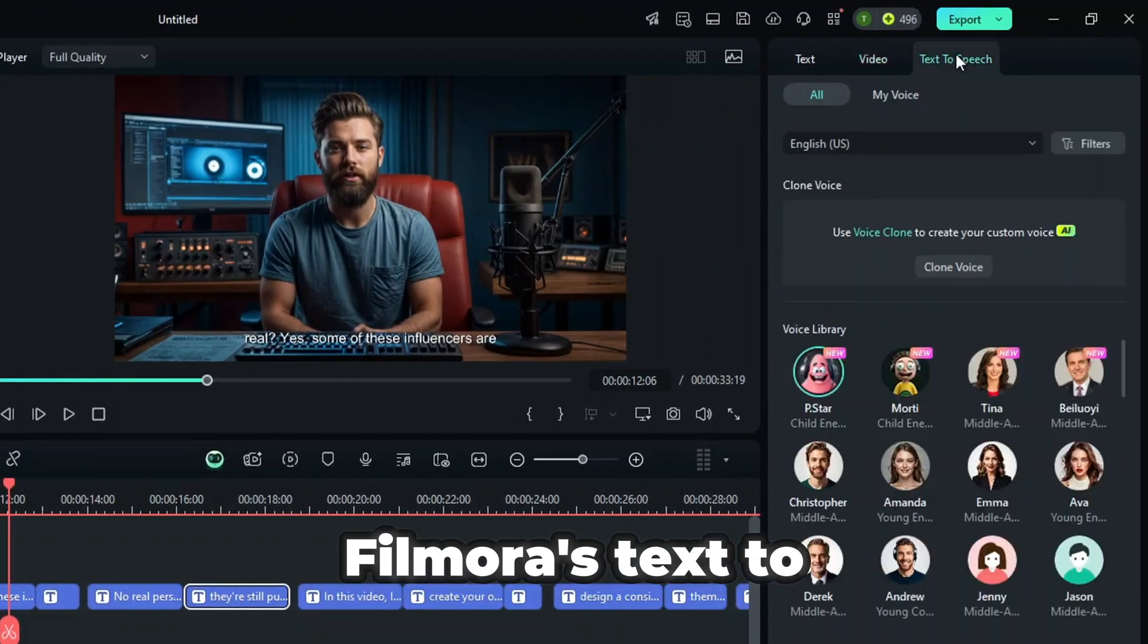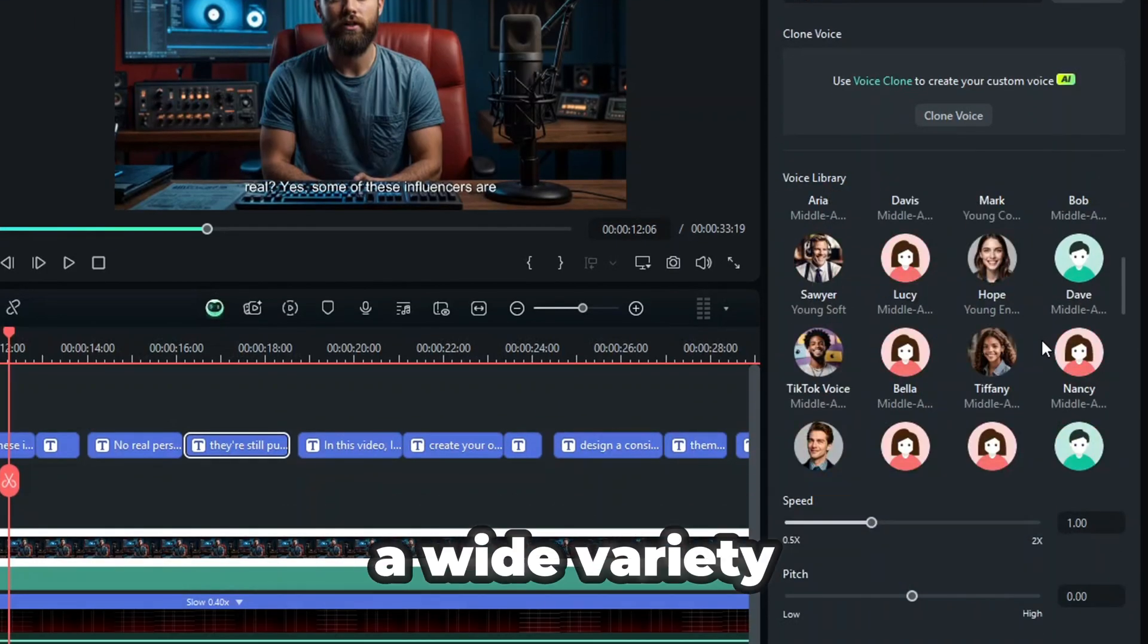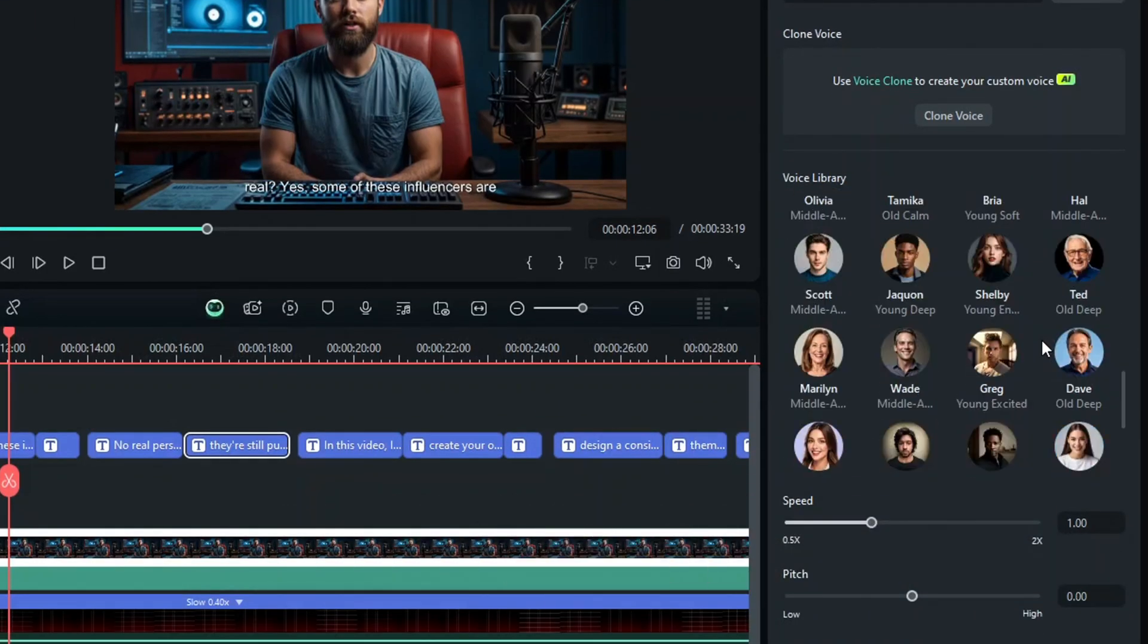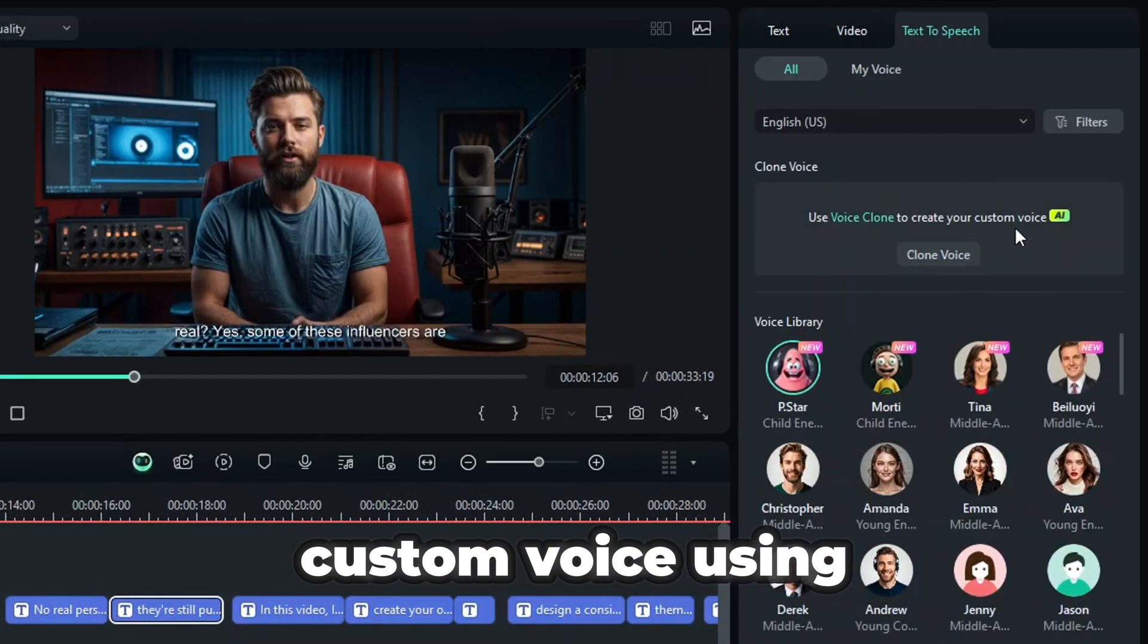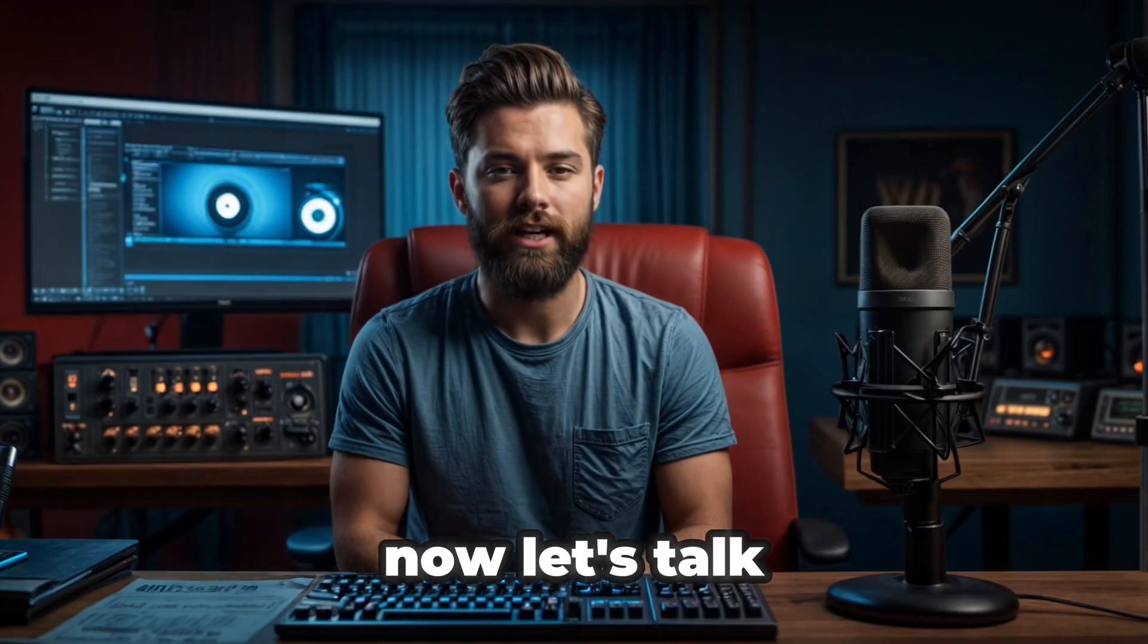On top of that, Filmora's text-to-speech feature offers a wide variety of voices, or you can even create a custom voice using your own.